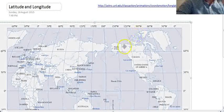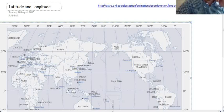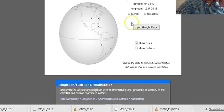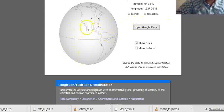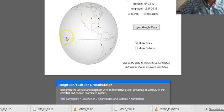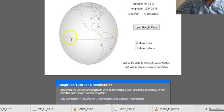Before we do that, let's take a look at a globe so you can see what's going on. Here's our globe. You can see here's our equator — that's zero degrees, zero degrees north or zero degrees south.